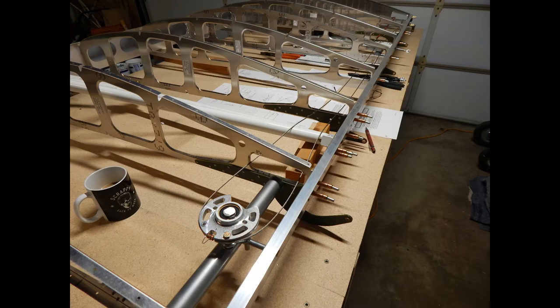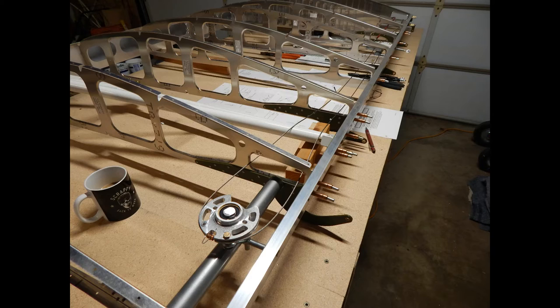This is probably a good place to stop this video before it gets too long—maybe I've already abused that—but we'll start the second part of the wings video with the bottom skins. And remember: dream it and just build it.